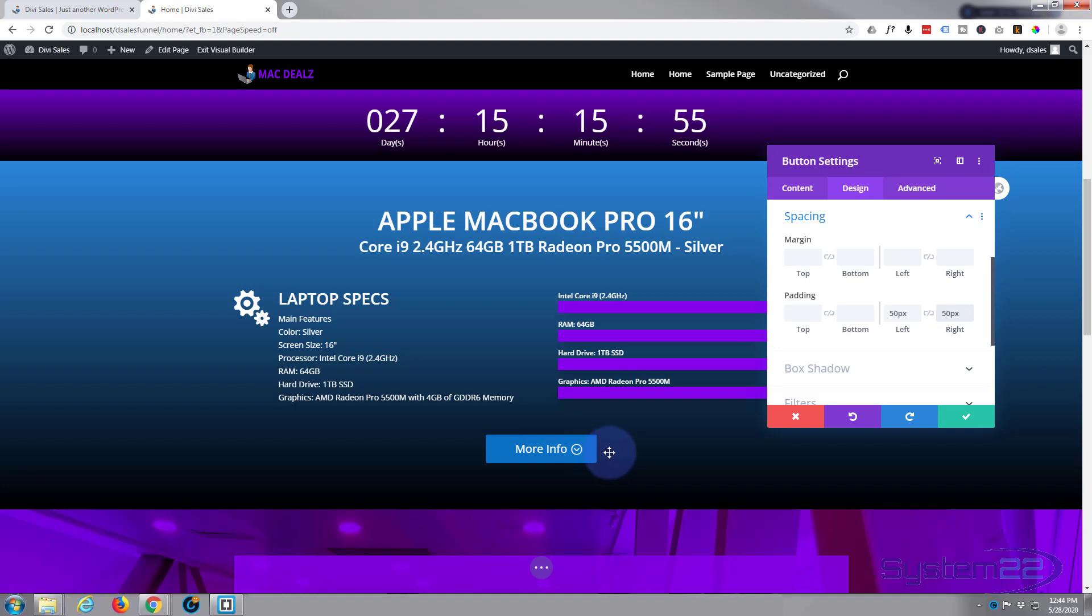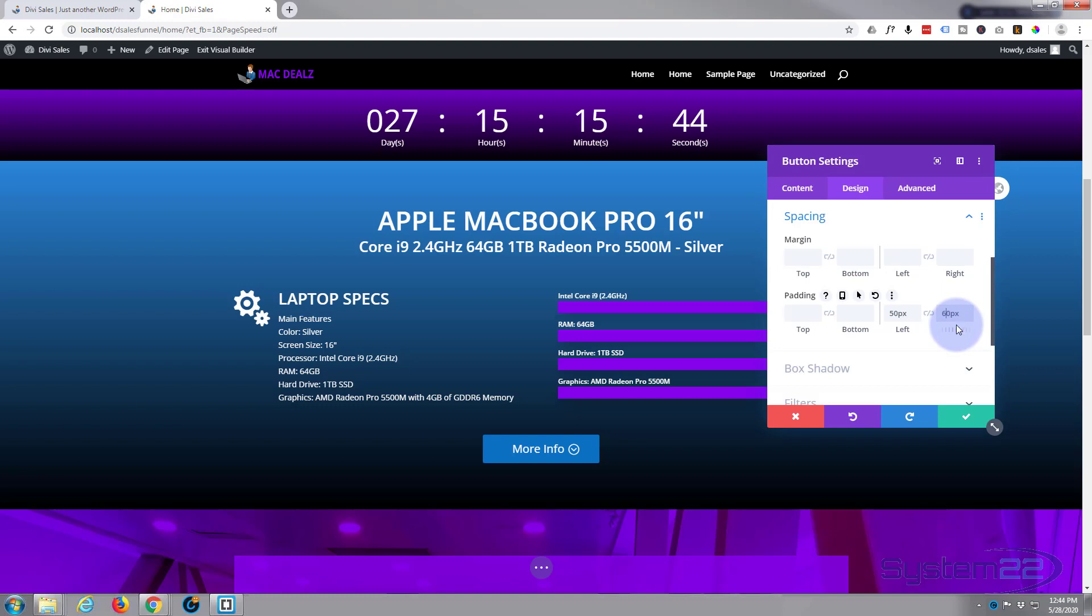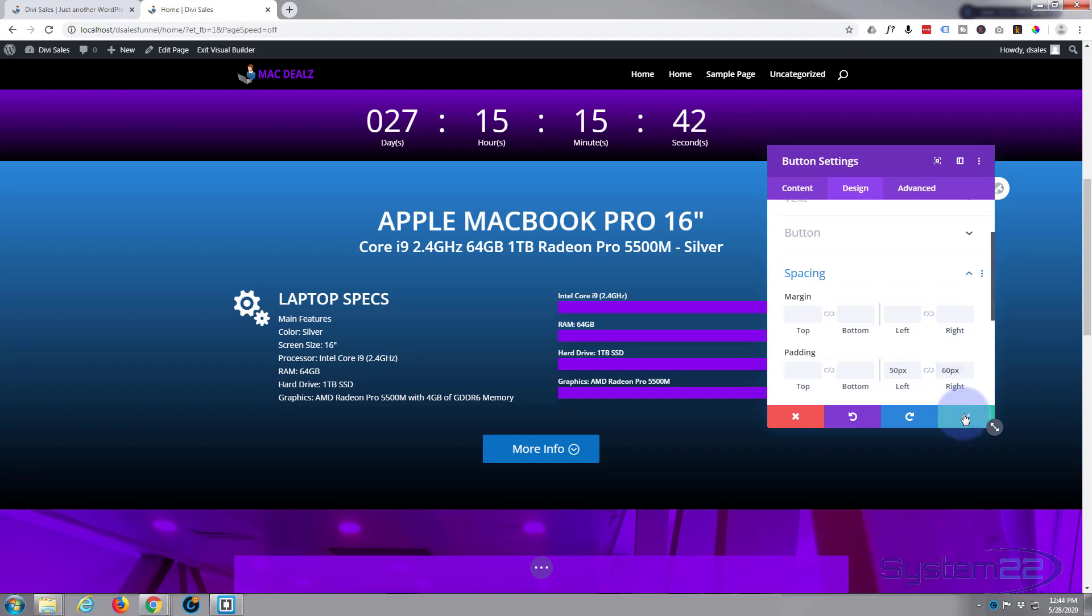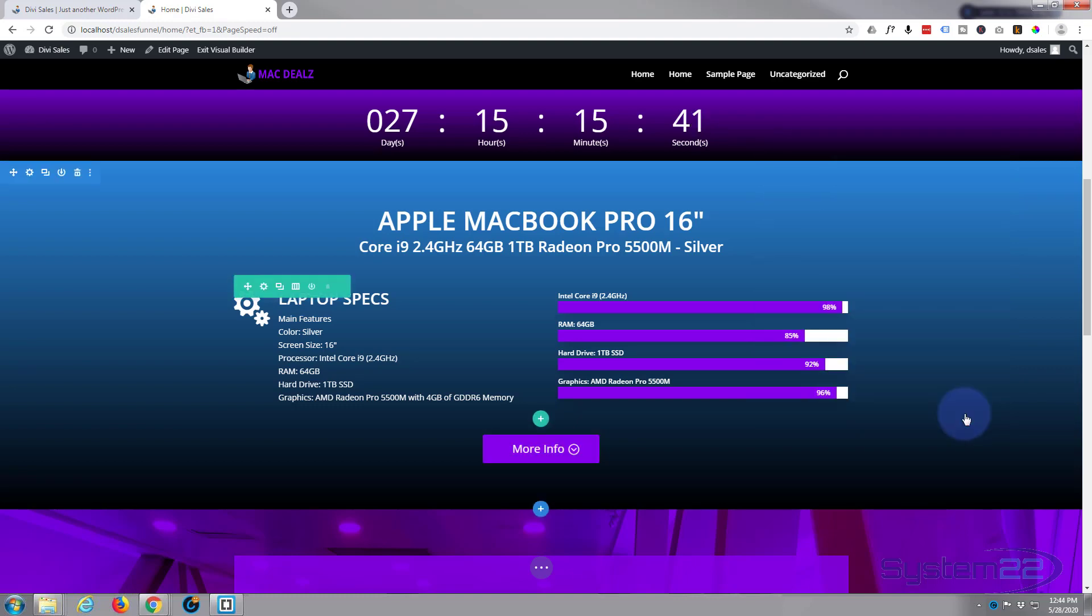Let's just give it an extra six, an extra 10. Make it 60. I think that's going to work for me. So that's great. Let's save our changes.